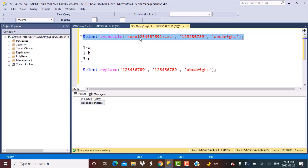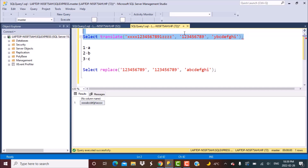Now, let's say instead of replacing 1 by 'a', I want to replace it with 'y'. I put a 'y' in the replacement string. Now what will happen is that the 1 in the string value will be replaced by 'y'. This is how the TRANSLATE function works — it works character by character, replacing each character, not the entire string.